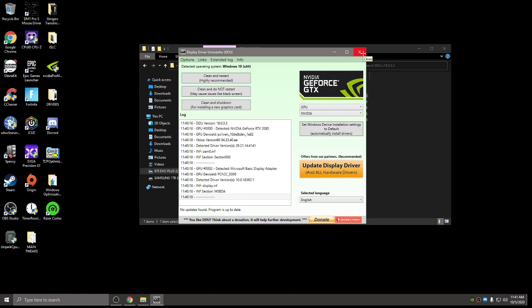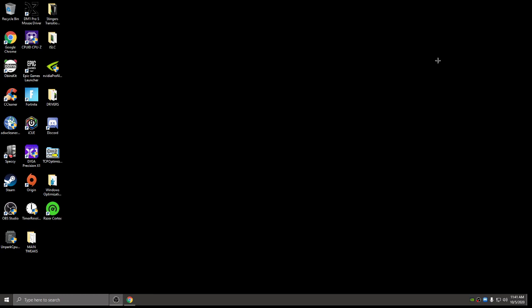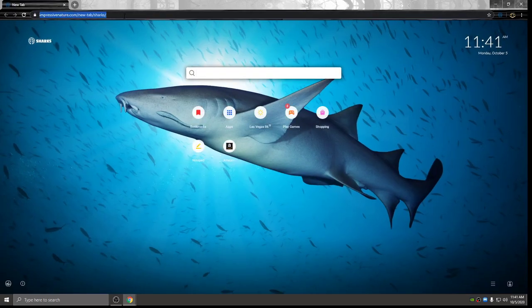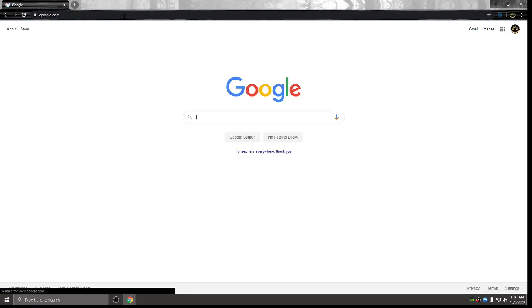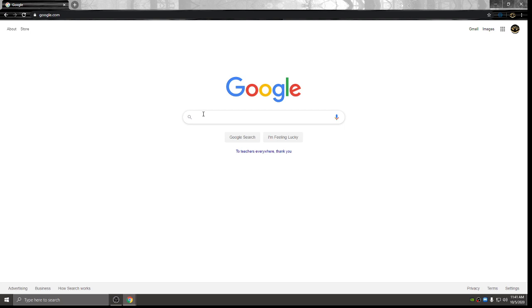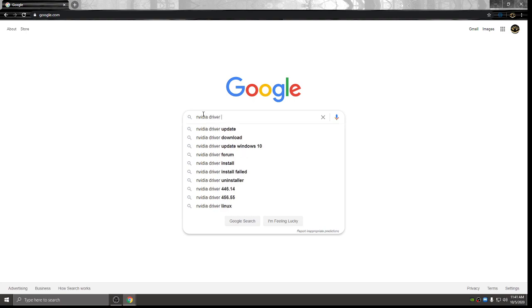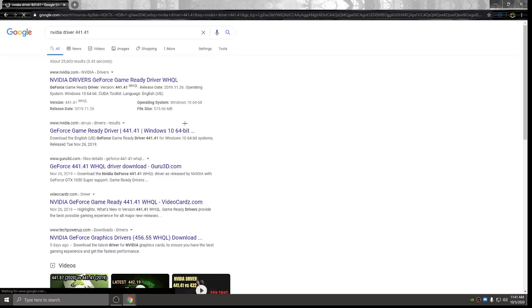Alright, so now that I'm assuming your drivers are clean, you don't have any more NVIDIA drivers in your system. You're going to want to exit out of everything and go back into Google. And usually you can just go to the NVIDIA website and search up drivers. But when I did that, it wouldn't allow me to go back as far to go back to 441.41 because it's such an older driver. So I just type in NVIDIA driver 441.41.